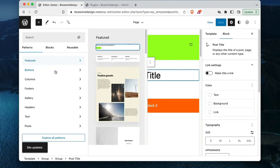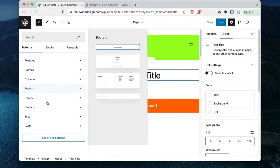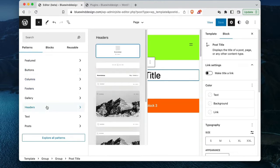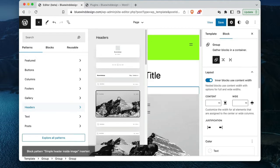I expected to be able to hover over patterns but it looks like I have to click. Let's see — if I want to add this header, I expect to click it and this area will close, and I'll see the new header replace the existing header.